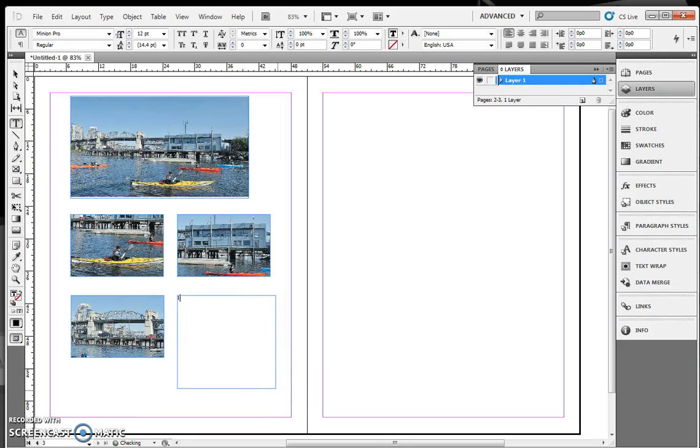So for my first image, I'm saying I want to focus on the kayak and remove all distracting info. So there we go.